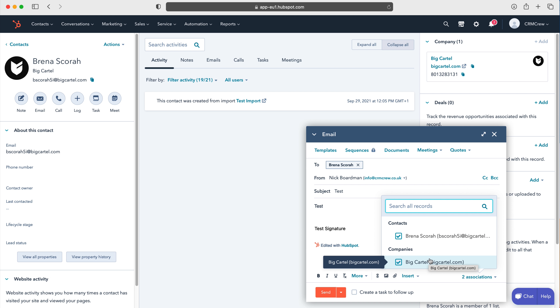One thing you do need to bear in mind however is you must have your email connected to HubSpot. I have done another video on that so feel free to check it out — it's really simple and easy to do.